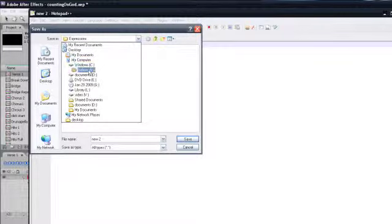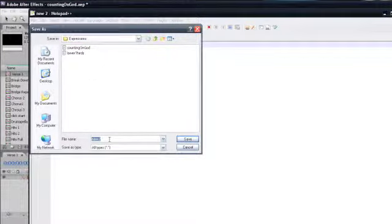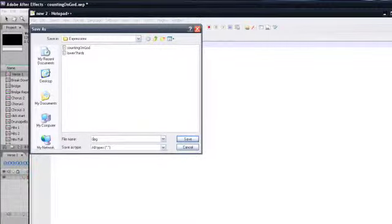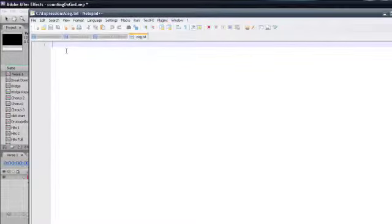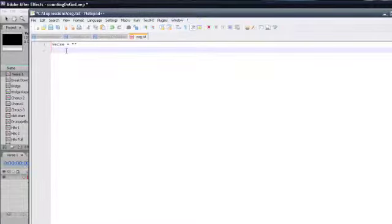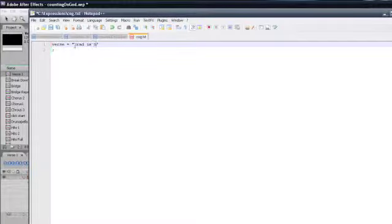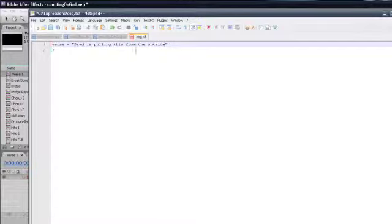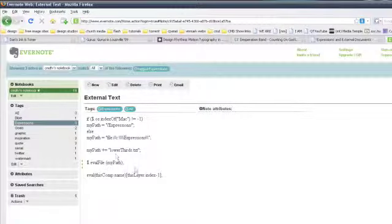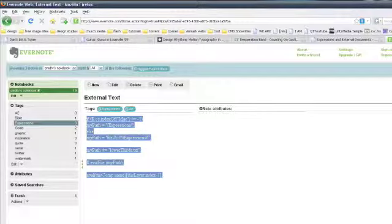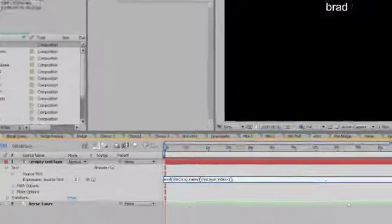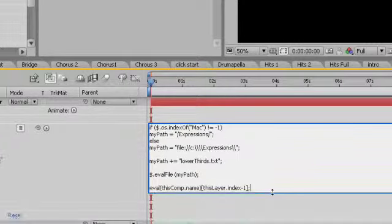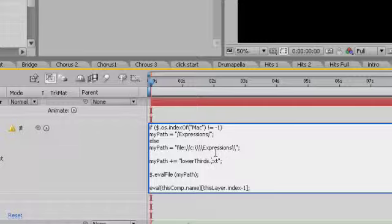And we're going to save this to a very specific place on our computer. So we're going to save as. And I have on my Windows drive, I have a folder called Expressions, and I'm just going to call this C-O-G for counting on God. I'll do it all lowercase, and we're going to do it as a TXT. So now in here, we're going to set up some variables, and our first variable is going to be verse. We'll do lowercase, and we'll do some parentheses, and then on the next line, we'll do a semicolon. And we'll hit save, and then inside here, we'll write Brad is pulling this from the outside.